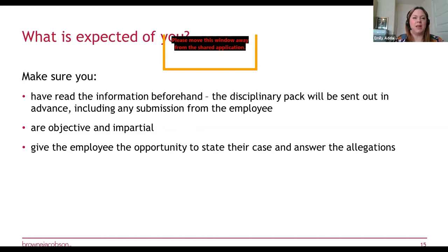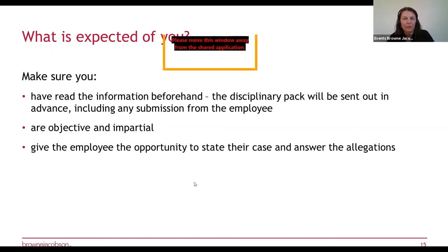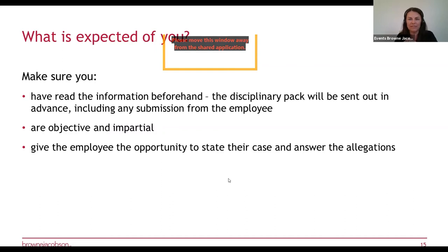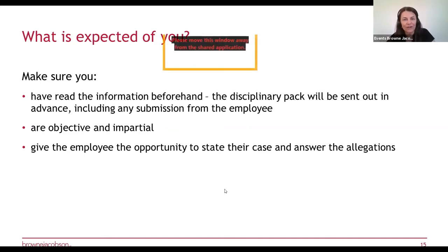The correct answer is that the companion cannot answer questions on the employee's behalf. They can put the employee's case forward — very often the rep will read out a statement in advance — and they can confer with the employee during the hearing. As chair or hearing officer, you may have to control this. You might also have to control situations where the rep or employee makes statements when they should be asking questions, so redirect them by asking what question they want to put to the other side.